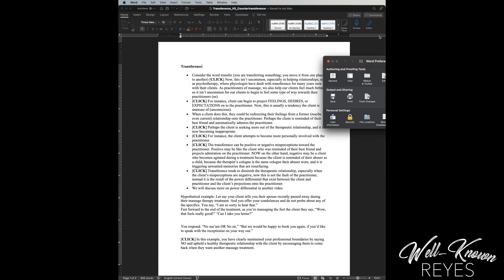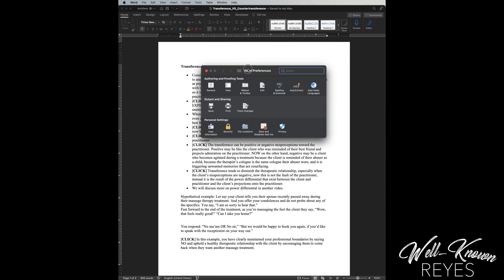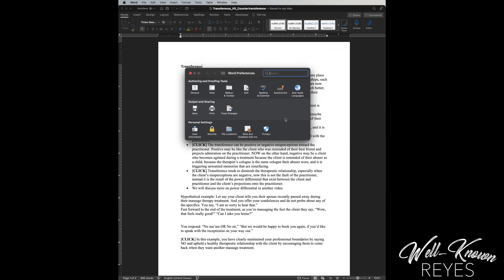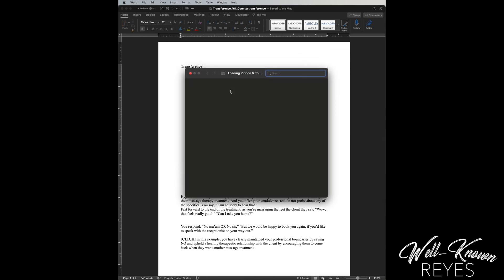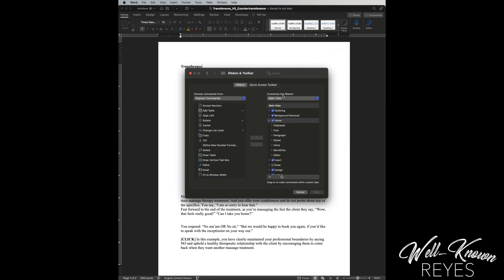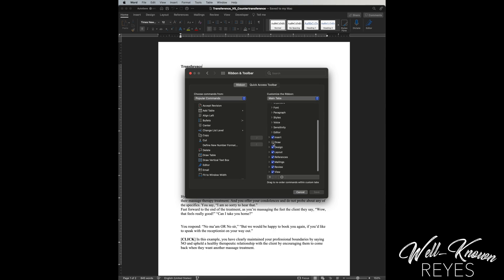This dialog box is gonna pop up. You're gonna click on Ribbon and Toolbar right here. Underneath Customize the Ribbon, you're gonna see Main Tabs. We are looking for the word Draw right here. Go ahead and check this box off and then click Save.